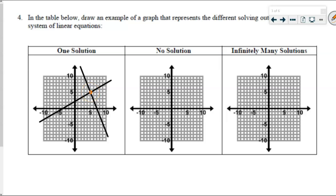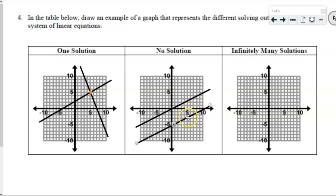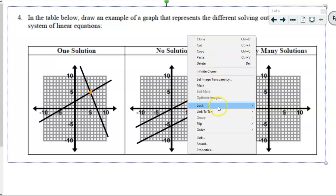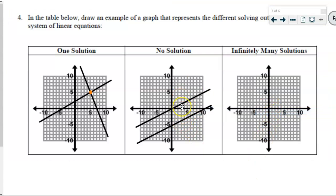What does it look like if there's no solution? Parallel lines. What do you notice about these parallel lines? They will never intersect — and the key reason is they have the same slope. That's what makes them parallel. Parallel lines have the same slope, and because of that they'll never intersect.